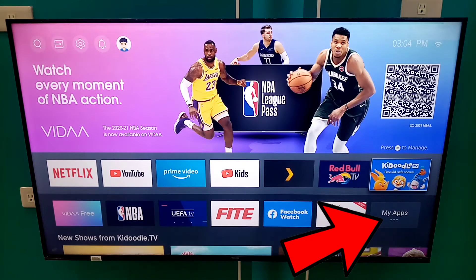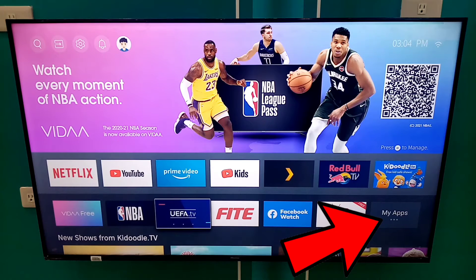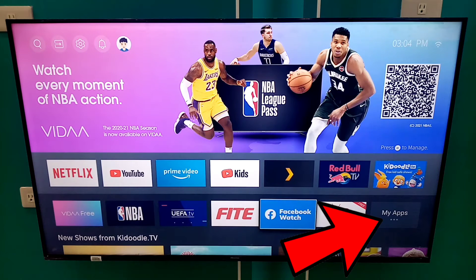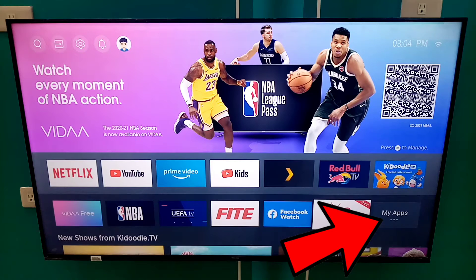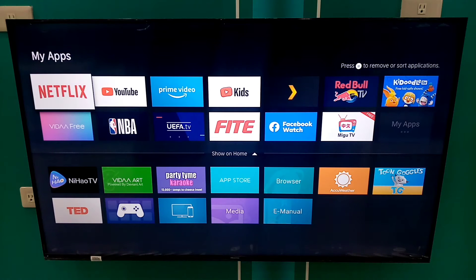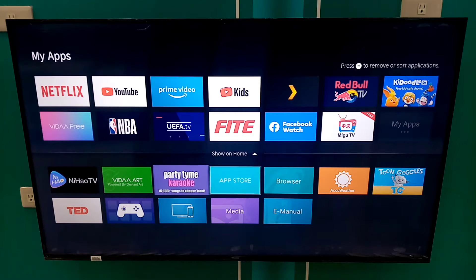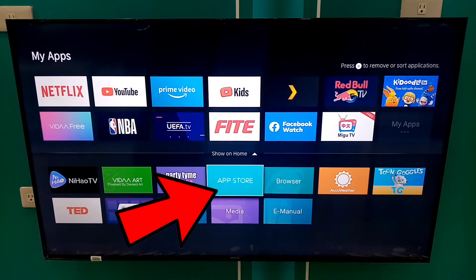Now, to download new applications, go to MyApps. Next, go to App Store.